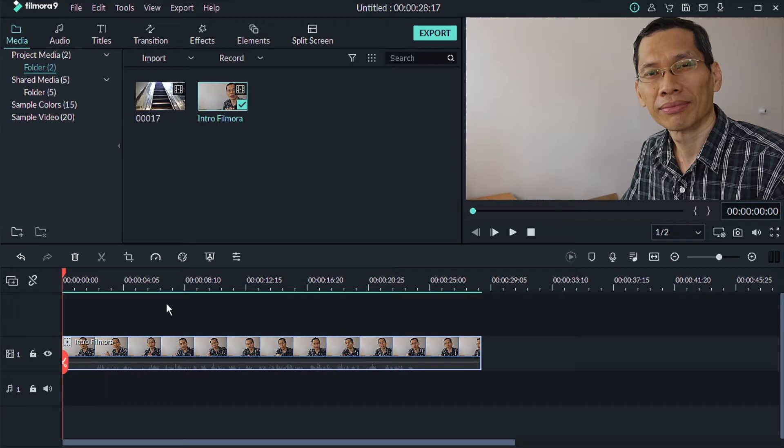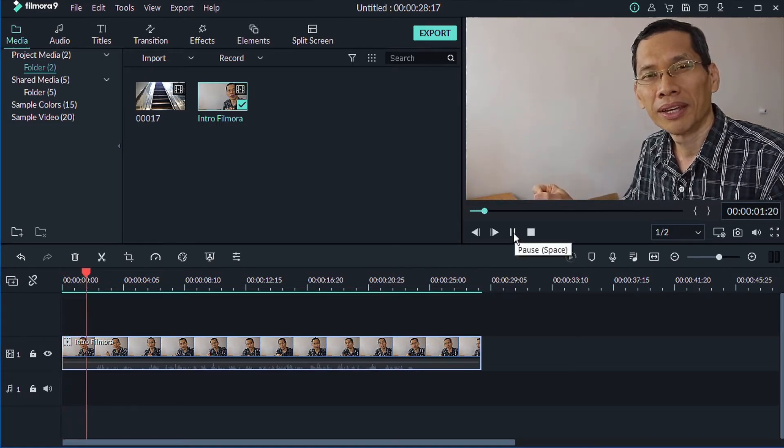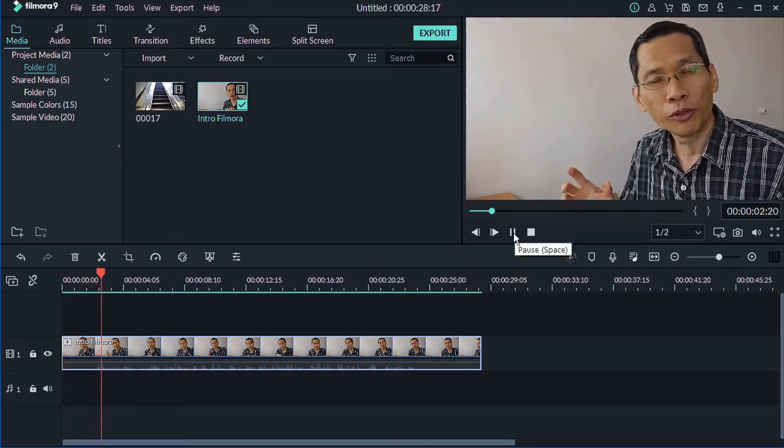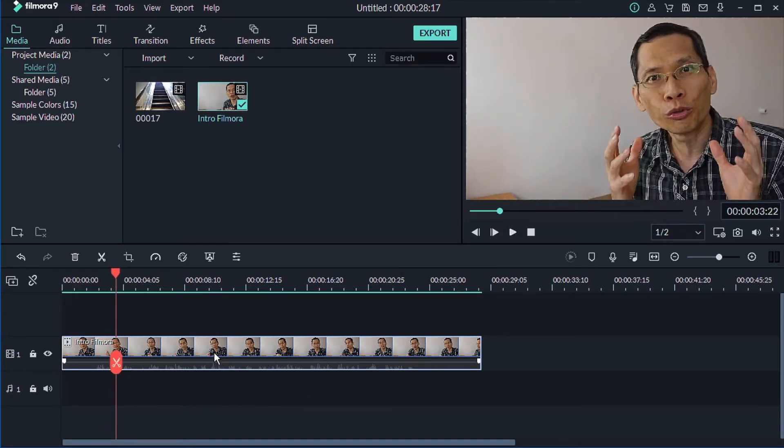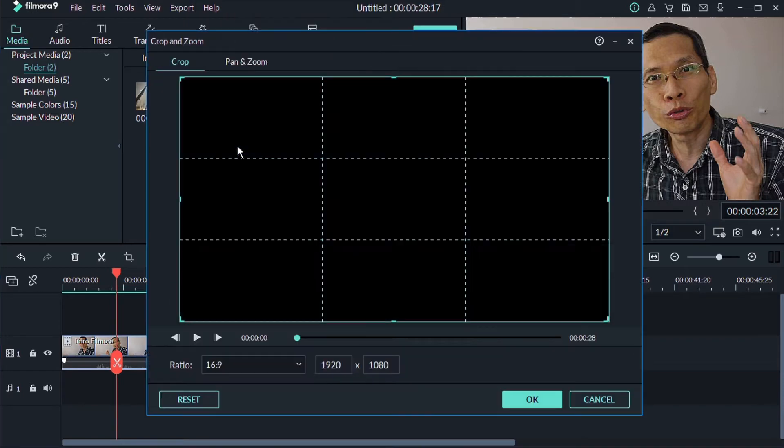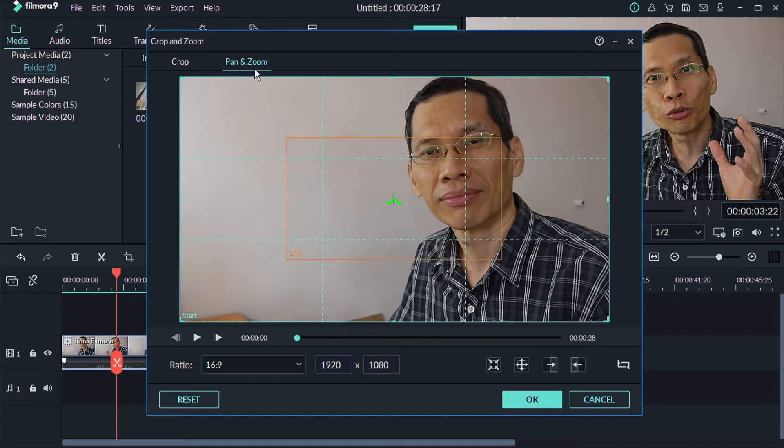So this is the footage that I just recorded earlier for this particular video. First what you want to do is just right click and click on crop and zoom, and select pan and zoom.